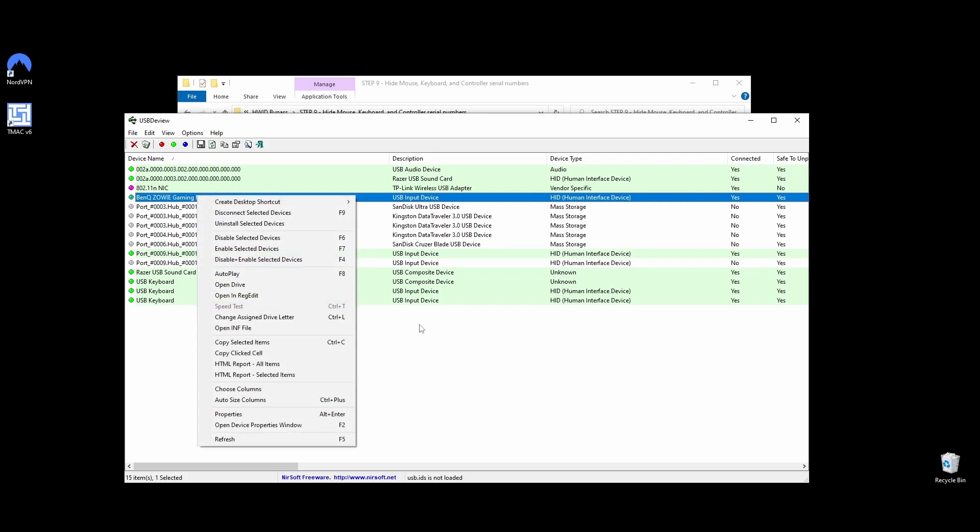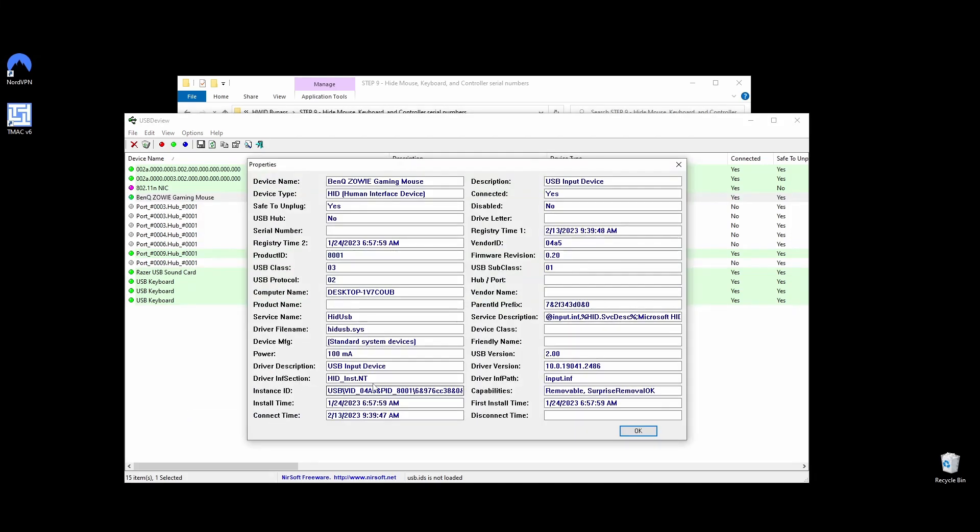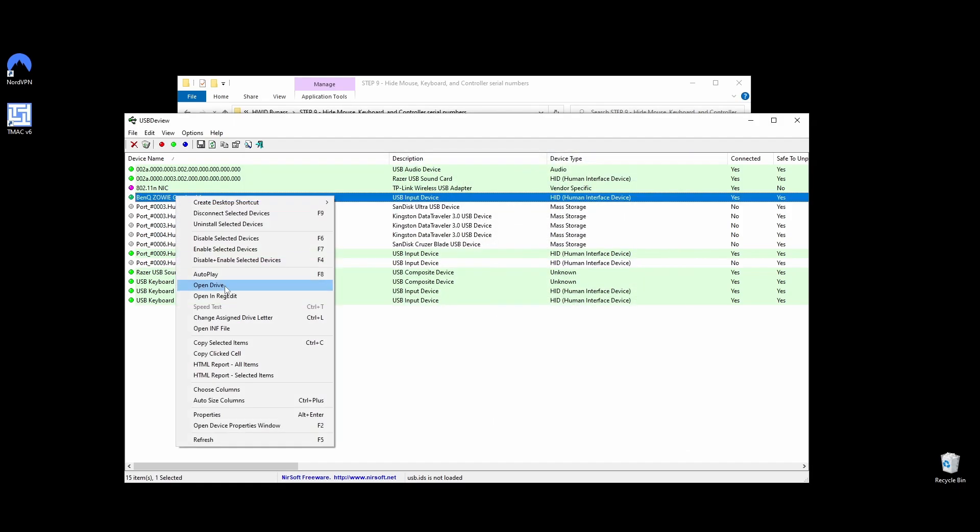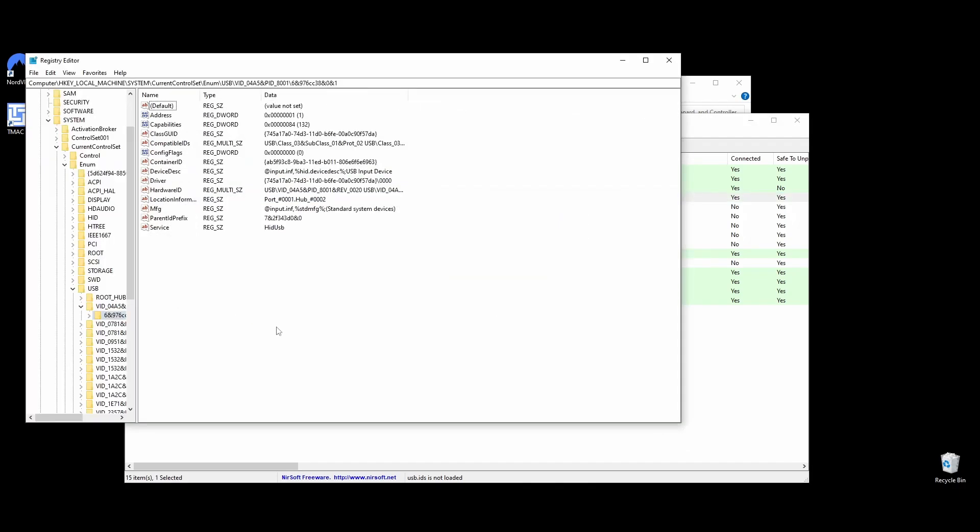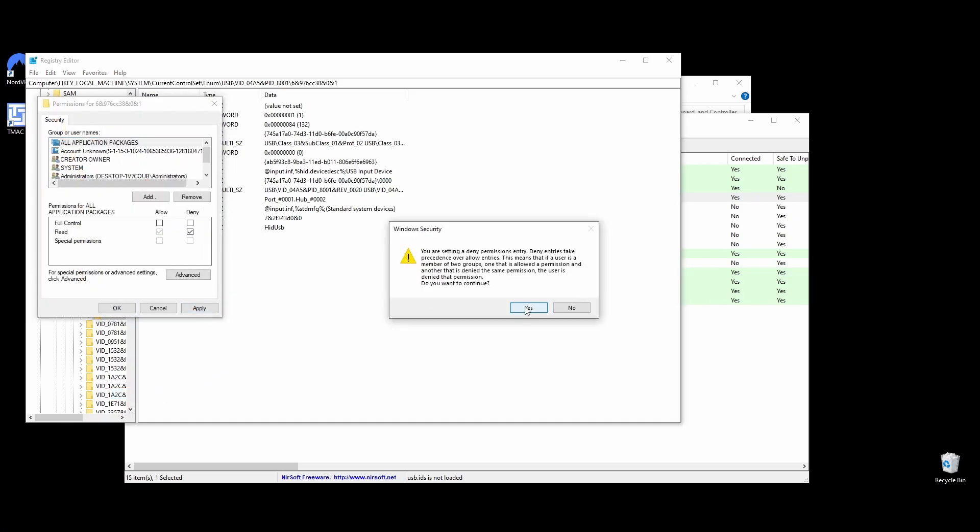Navigate to the Step 9 Hide Mouse, Keyboard, and Controller Serial Numbers folder or Download USB Deview, right-click on USB Deview, and choose Run as Administrator. Locate your mouse, right-click on it, and select Open in RegEdit. Right-click on the marked folder on Registry Editor and choose Permissions. A window will pop up, and you should find the Read column and tick the Deny option. Once you do that, click Apply and OK.